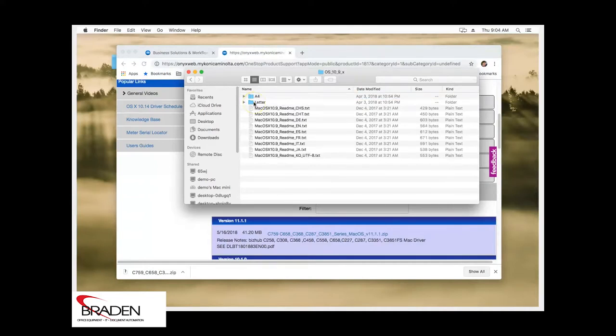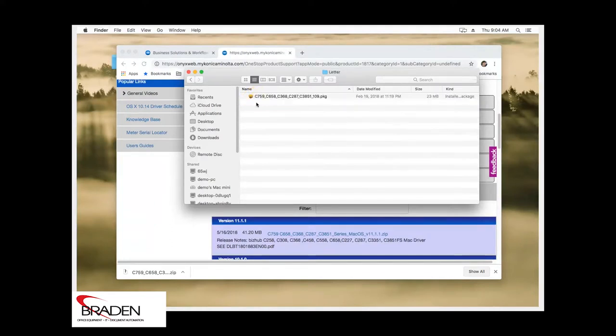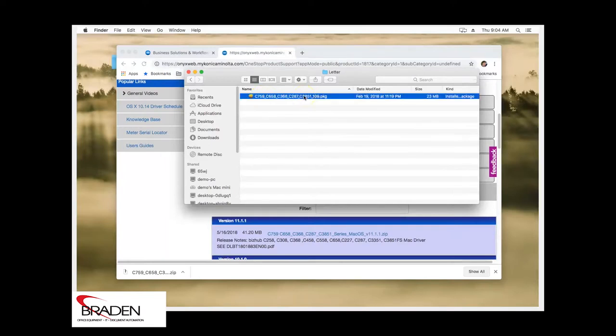Go into the OS 10.9.X folder. And we're going to go into letter. A4 is for outside the country. So we're going to go letter. And we're going to double click this PKG file.